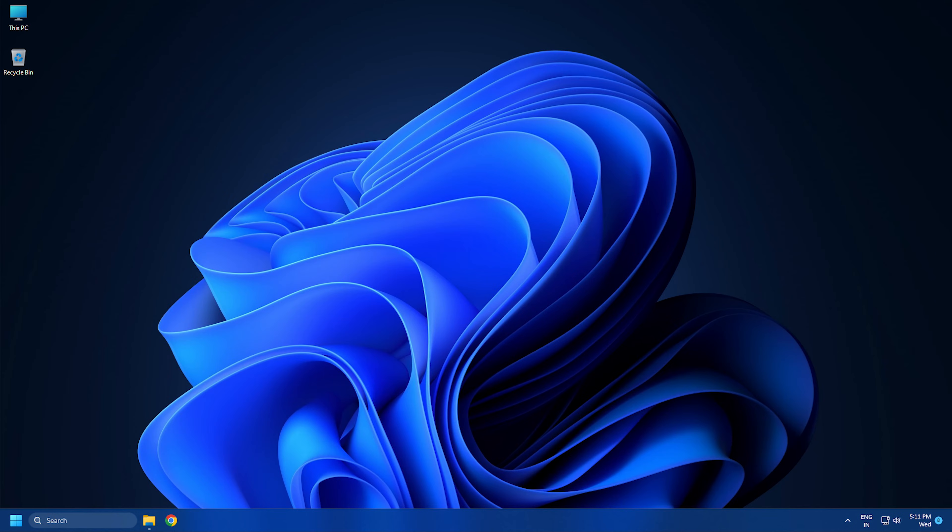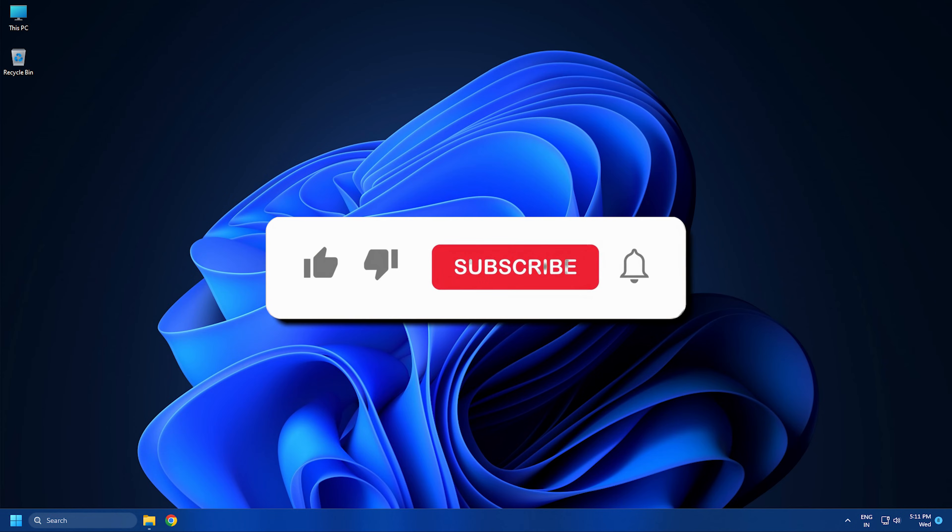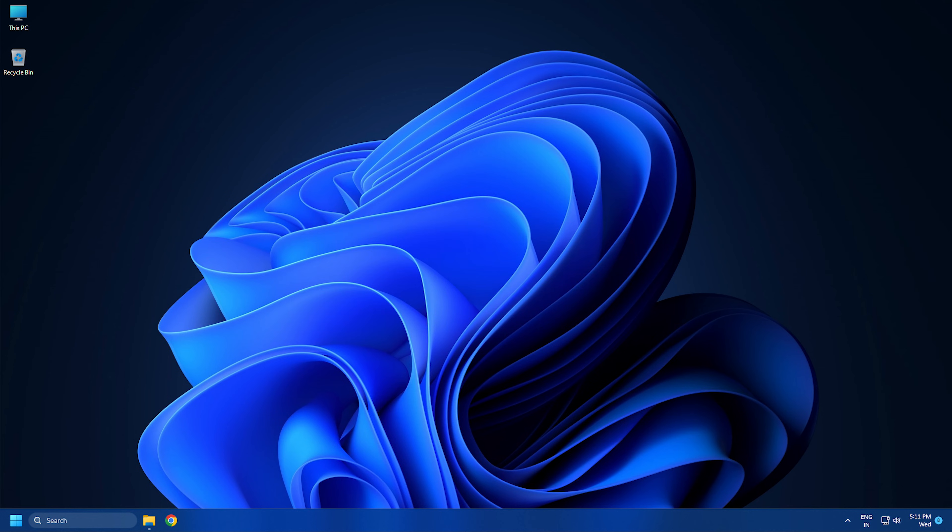So that's it. Subscribe to the Windows Club for all your tech solutions related to Windows. Thanks for watching.